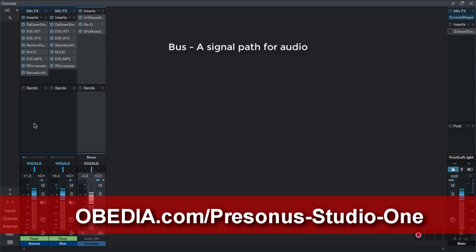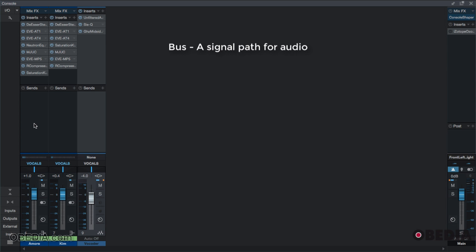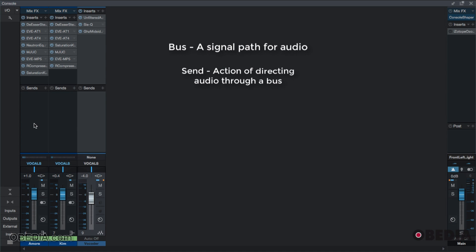You may have heard 'bus this channel to the master output' or 'bus it to its own channel.' When we're talking about bus, that simply means to redirect or direct a new duplicate version of the audio somewhere else. When we actually take the audio and bus it somewhere else, we call that sending. So sending is the actual action when we are bussing a signal.